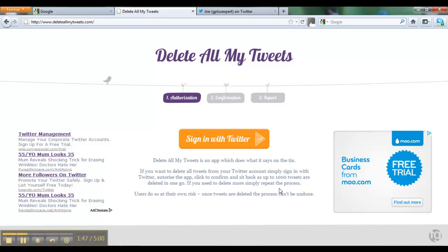You might be able to see that this demonstration is done in Firefox. The app has recently been tested with Google Chrome, Safari, and Opera, and works perfectly well with all those browsers.